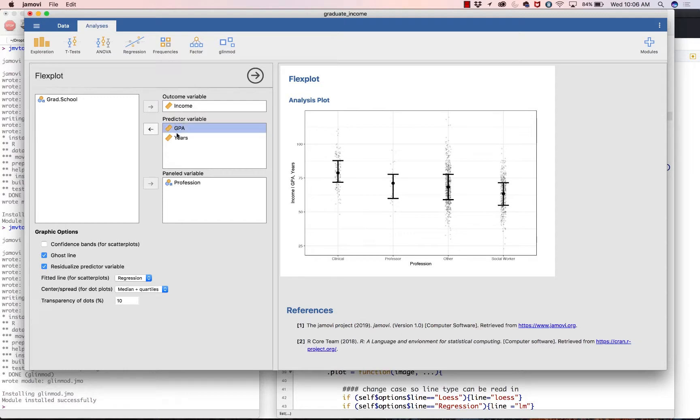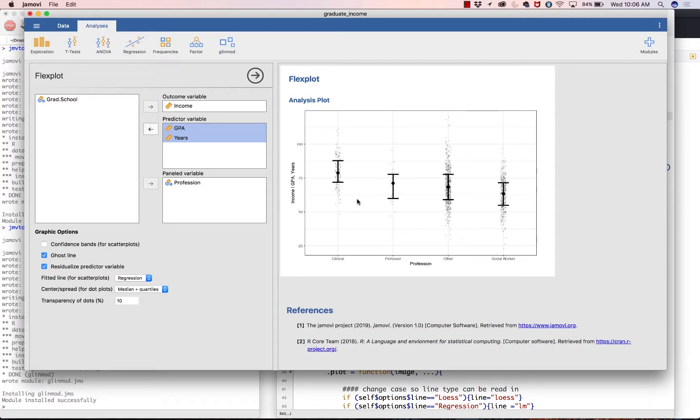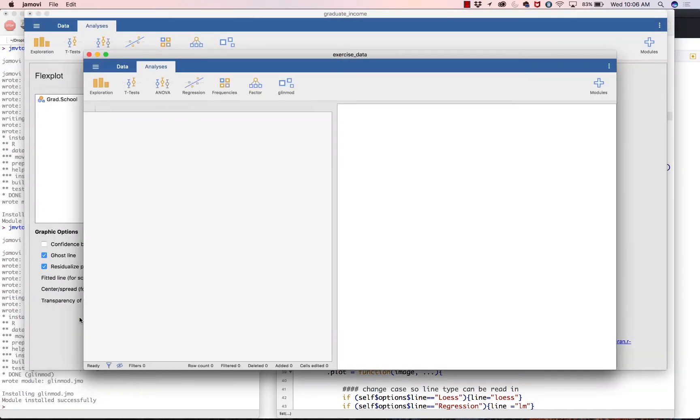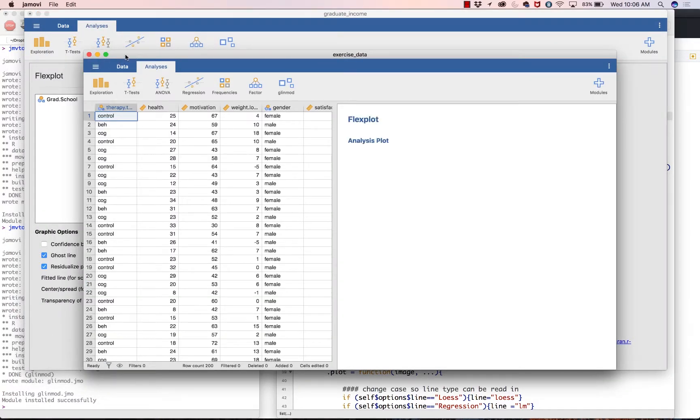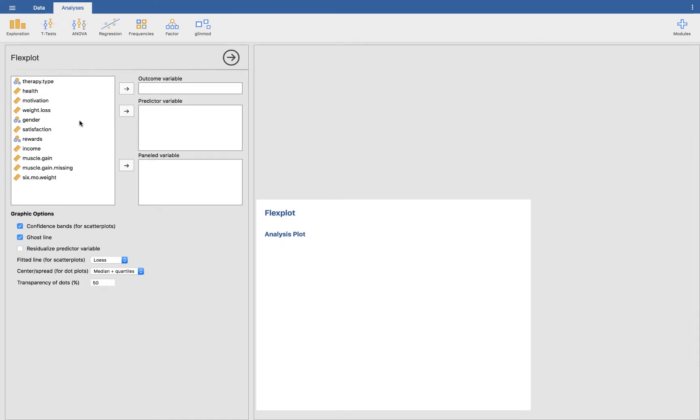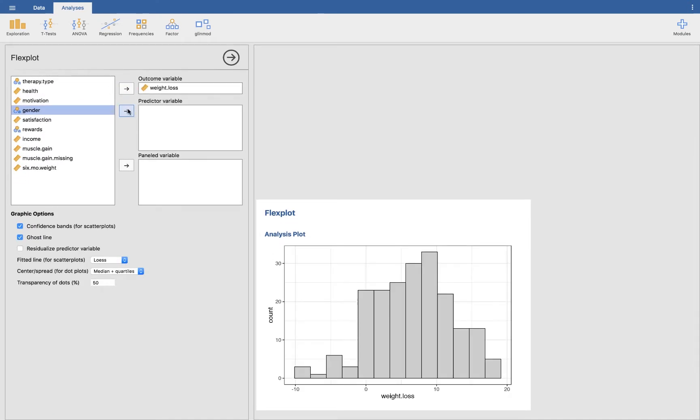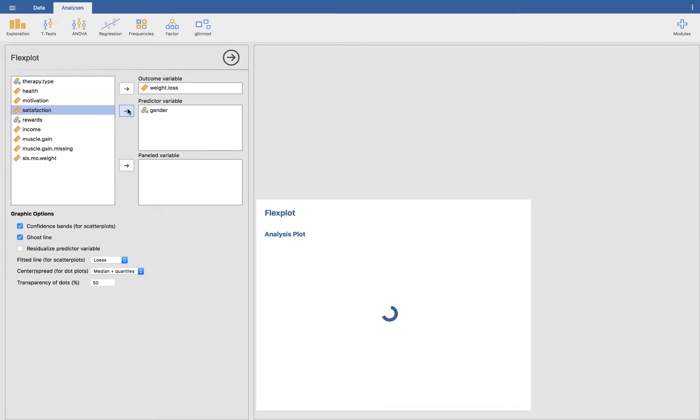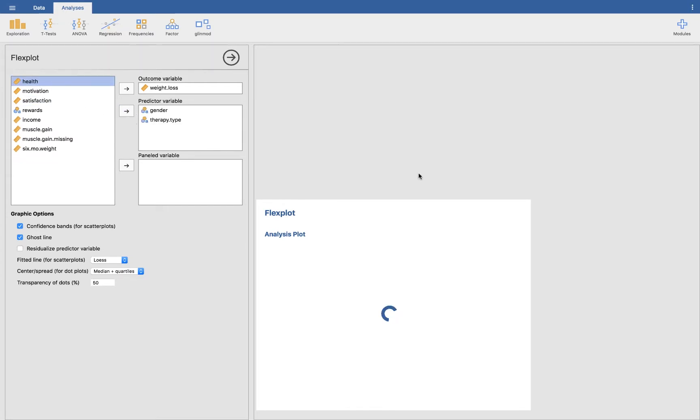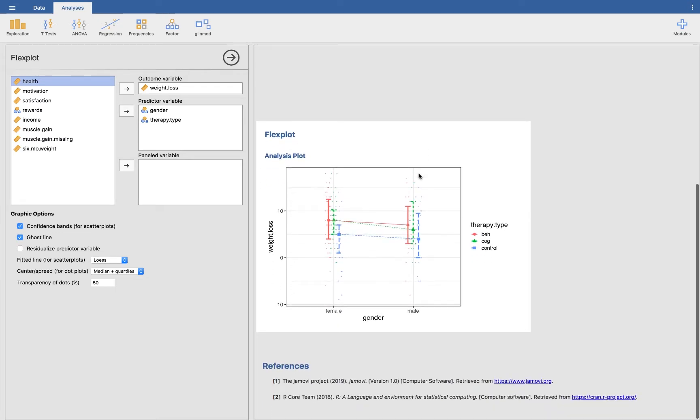We could also do a factorial ANOVA. Let me go ahead and use a different data set because our two factors here, grad school and profession, like clinical and professor, you have to have gone to graduate school. So that's kind of less interesting. Let's go ahead and go to the exercise data set. I am going to go under Flexplot. And then let's say we want to look at the weight loss as a function of both gender and the type of therapy that was administered to these people. So this shows you kind of like a factorial ANOVA, you would interpret this how you would those interaction plots, you're just looking for parallel lines.